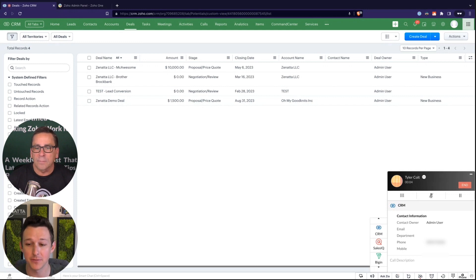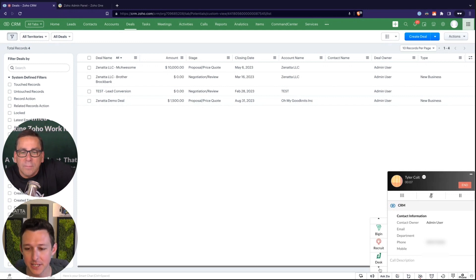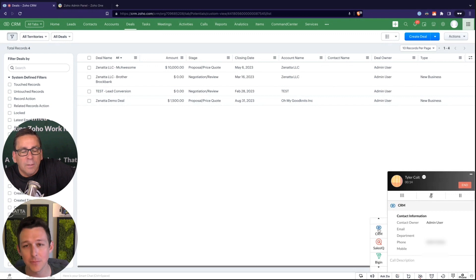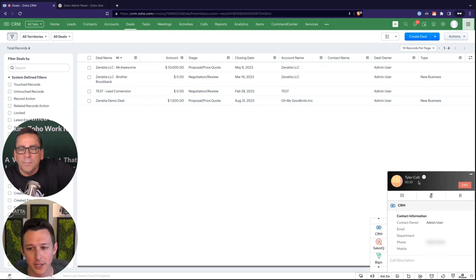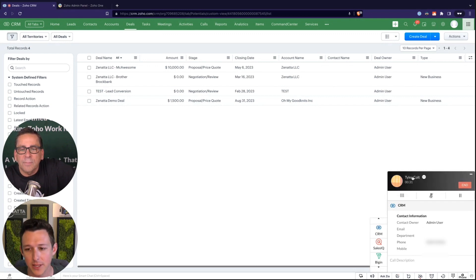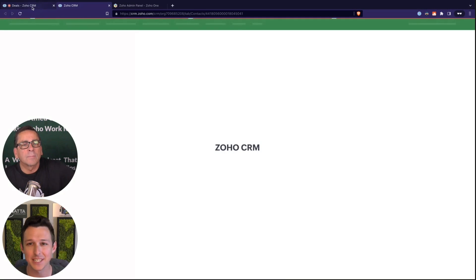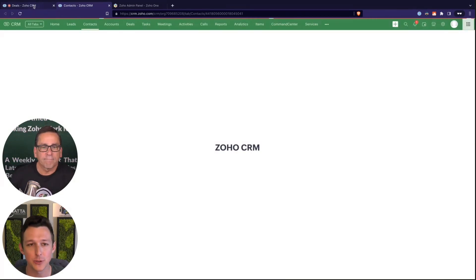This is really the benefit of PhoneBridge. Here I can actually see all these different applications: Recruit, Desk, Bigin, Sales IQ, CRM. From in here as well, we can actually click through on the name to that record. So if I need to see this contact in particular, I can do so.